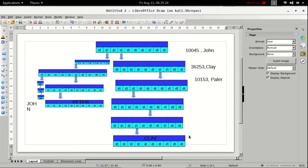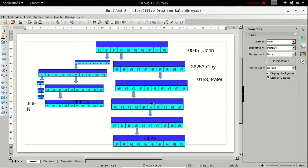Now let us see a case where we are searching for a key that doesn't exist in the Trie. Let us find key 36333. We go to index 3, then index 6, and then we see that index 3 points towards nothing. This means there is no data with a key 36333, so we return that no data was found for that key.